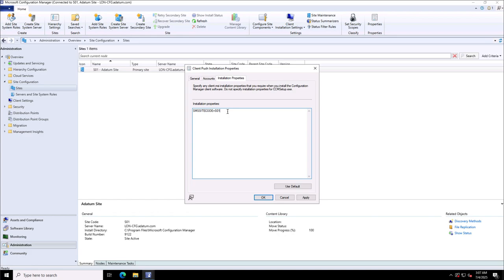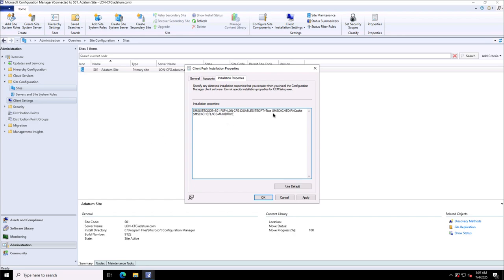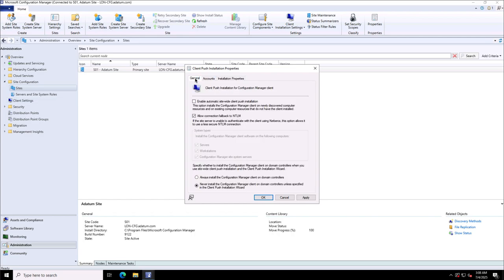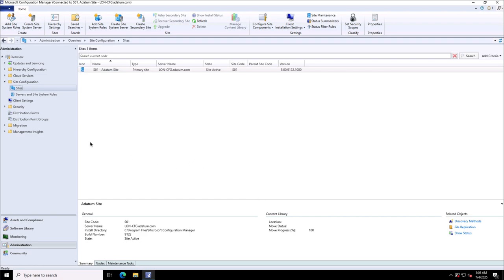You can do it in several ways. Since the machines are already part of the Active Directory domain, we can configure an account in Active Directory with local admin rights on the target clients to do the deployment. Next is the Installation Properties where you can specify the site code that will be assigned to the client after deployment, and any other settings like the fallback status points if you have them. I configured it in my previous video, so if you're new to FSP you can watch that. The SMS cache directory and SMS cache flags for max drive are configured here. These are all the parameters you can specify. You can enable automatic site-wide client push installation if you want it across the entire site.